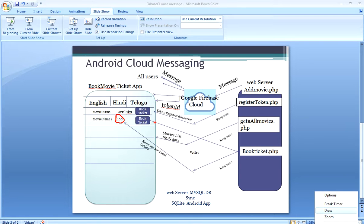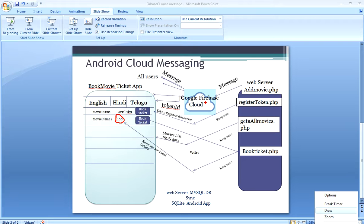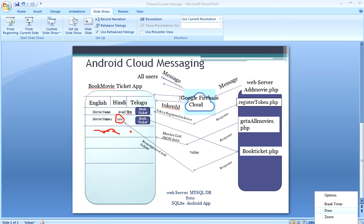The update function internally updates the database, sends the request to the server, and executes there. It gives back the response and updates the SQLite database. When a new movie is released, the server sends a message to Google Firebase Cloud, and the cloud sends it to all users of the app. That data is then updated in the SQLite database in the Android app and displayed at the end of the list.